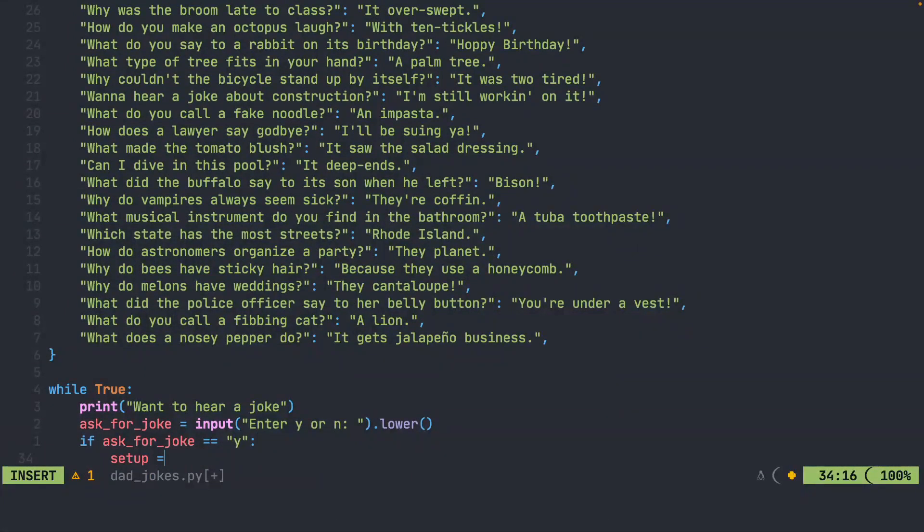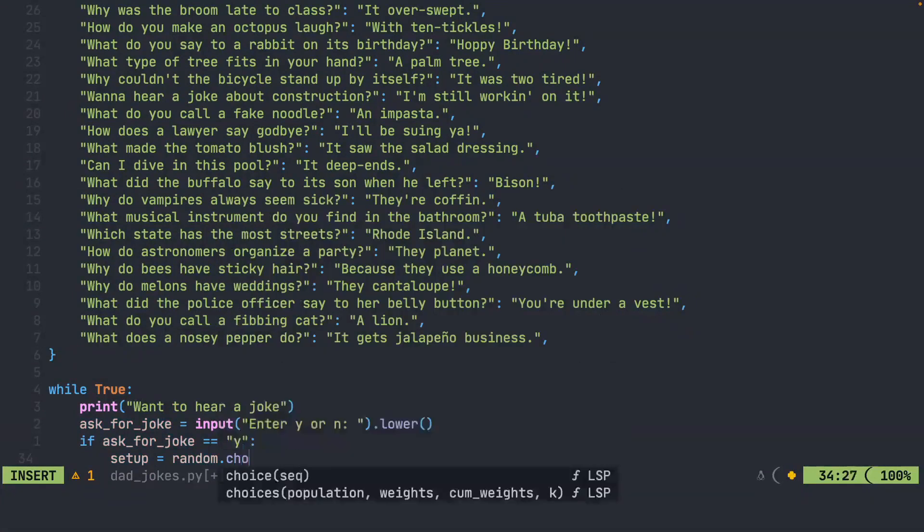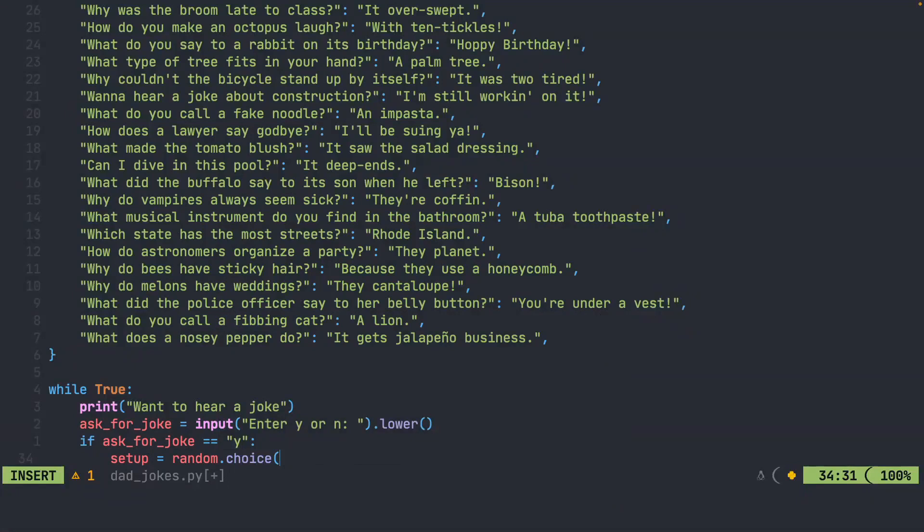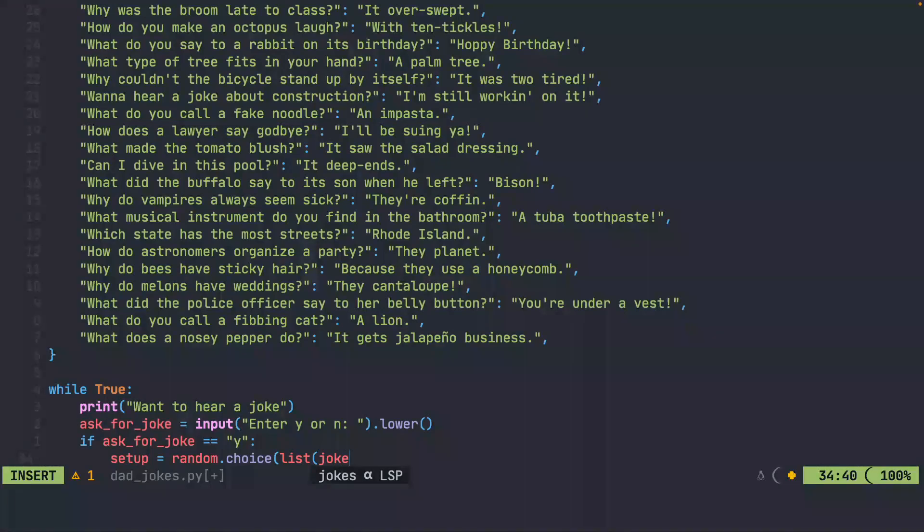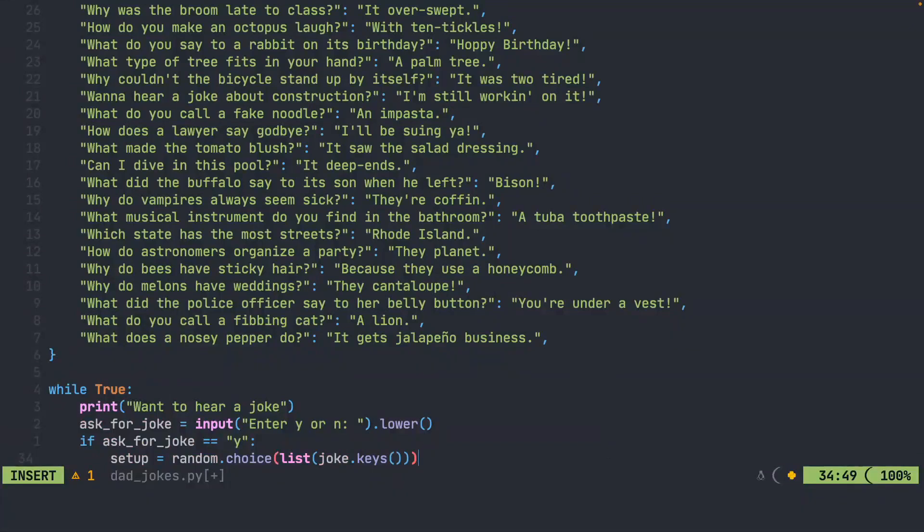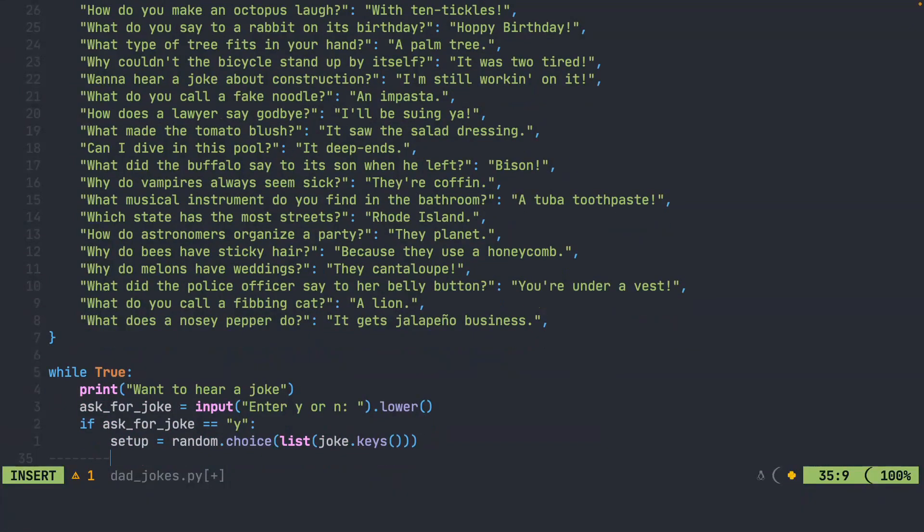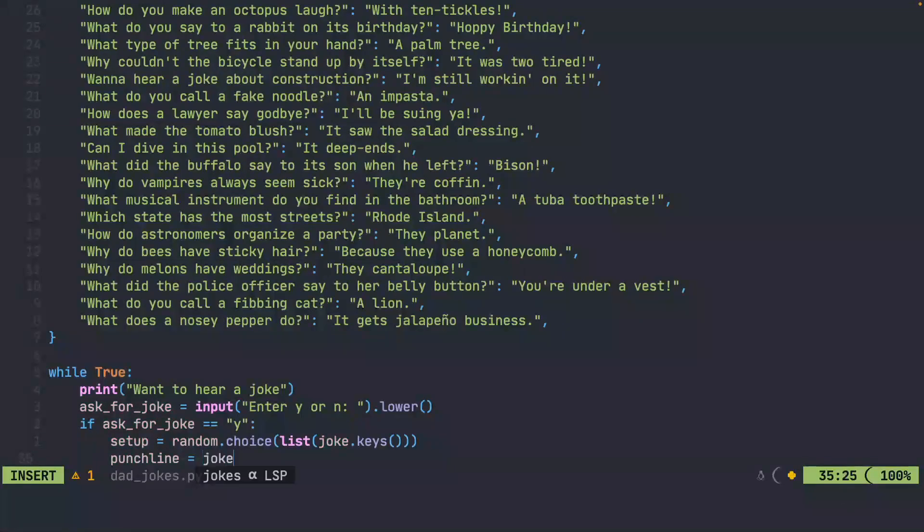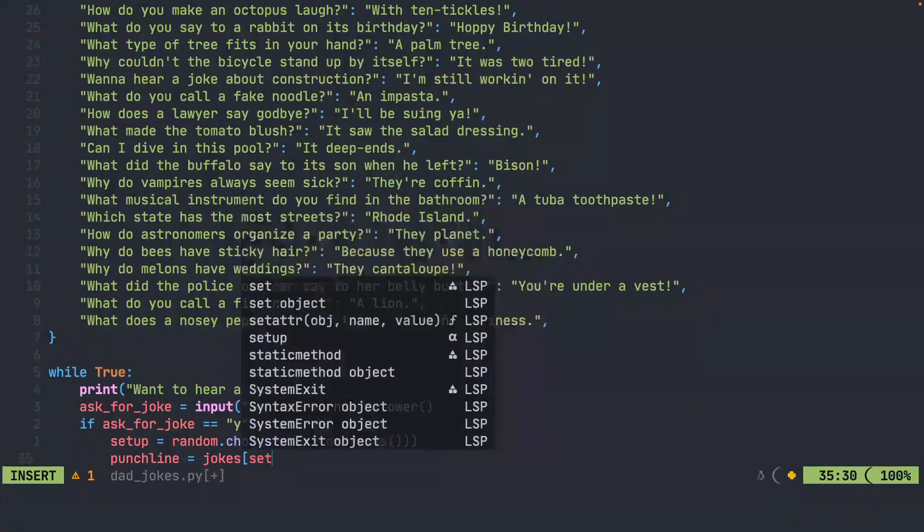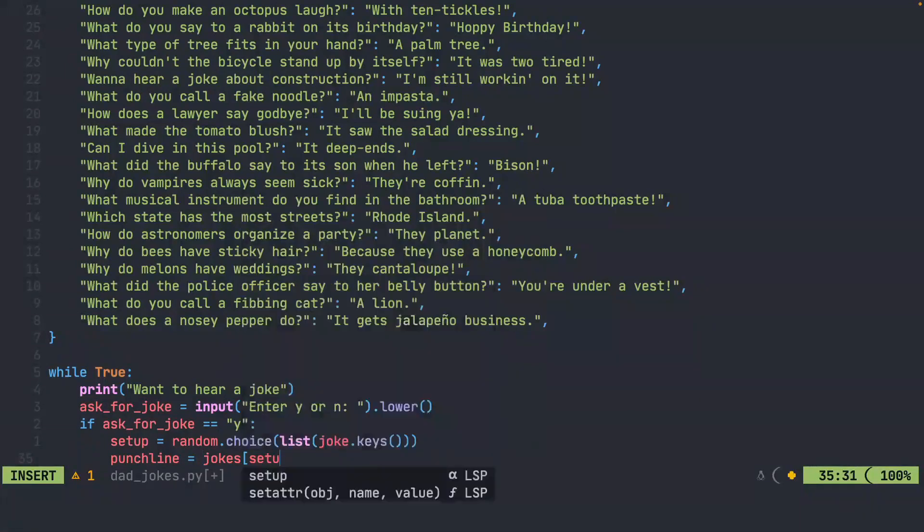The setup is going to be one of the keys in this dictionary. We'll say that this should be a random dot choice. Remember when we talked about dictionaries and we use the dictionaries dot keys function, it looks like a list, but it is actually a dictionary keys object. We're going to convert that to a list by using the list function on the joke dot keys method. Then we'll create the punchline.